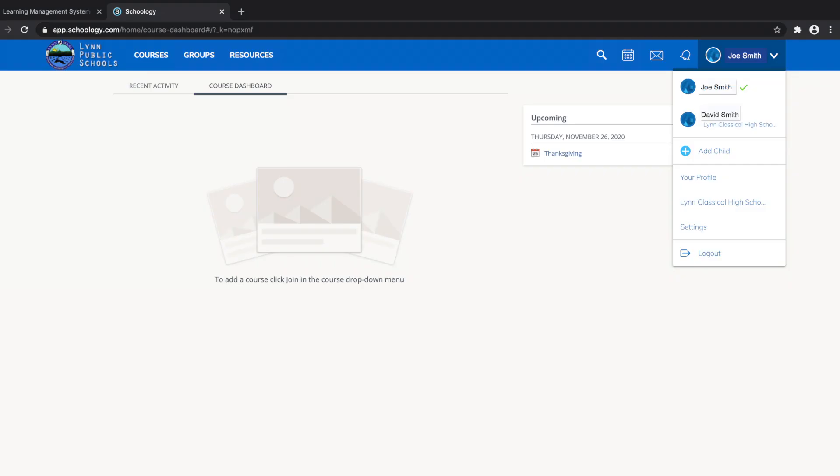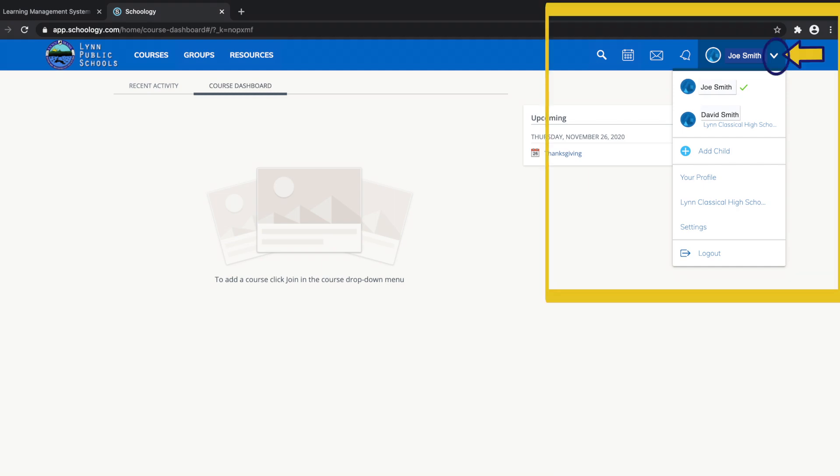Having a parent's account in Schoology is actually like having two accounts. Click on the drop-down menu in the top right of your page. You will first see your personal account with your own name and information.